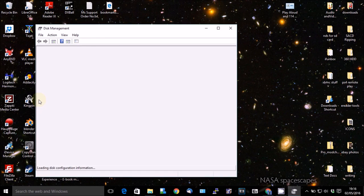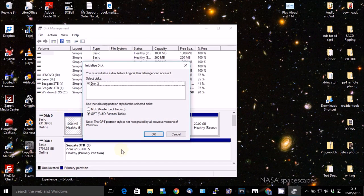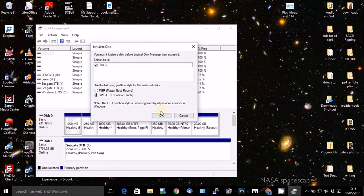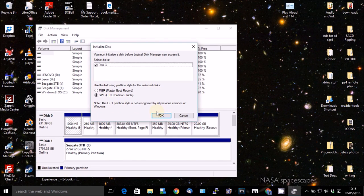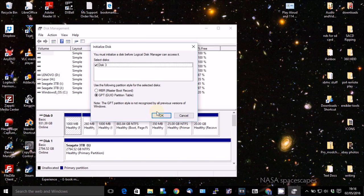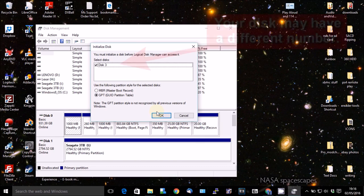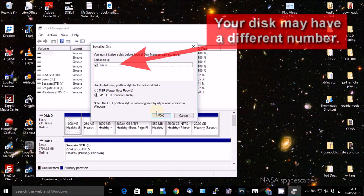And that will open. And the first thing you'll see is it will say initialize disk. You must initialize a disk before logical disk manager can access it. And it's showing as disk 3. And that's the drive that I've just plugged in. That's the Western Digital drive.